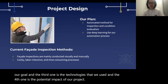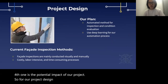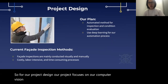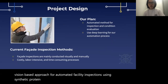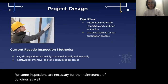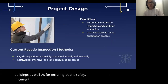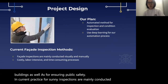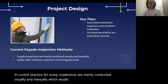For our project design, our project focuses on a computer vision based approach for automated facade inspections using synthetic point cloud data. Facade inspections are necessary for the maintenance of buildings as well as for ensuring public safety. In current practice, facade inspections are mainly conducted visually and manually, which results in costly, labor intensive, and time consuming processes.